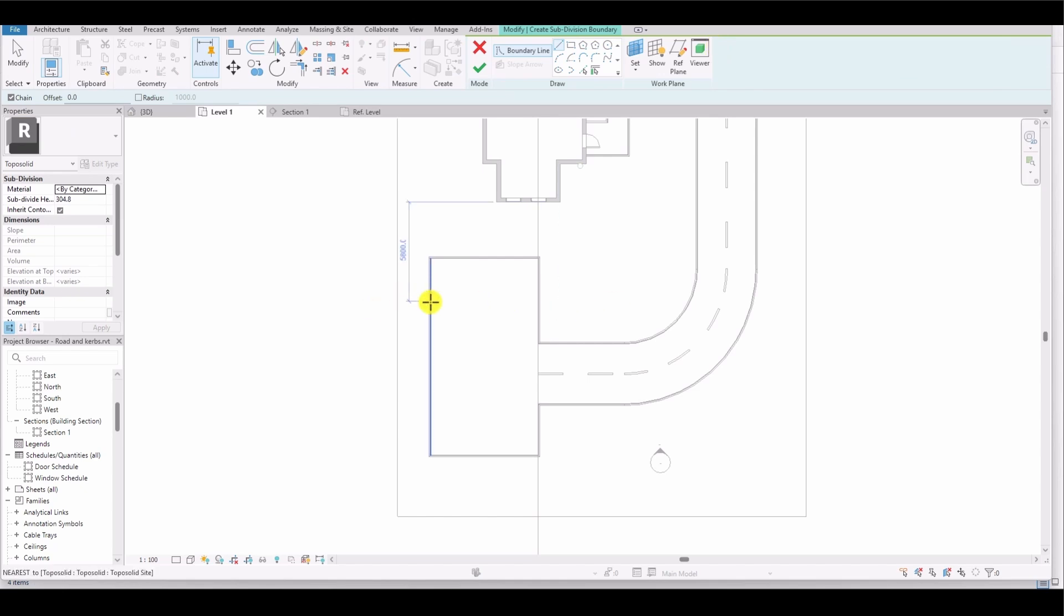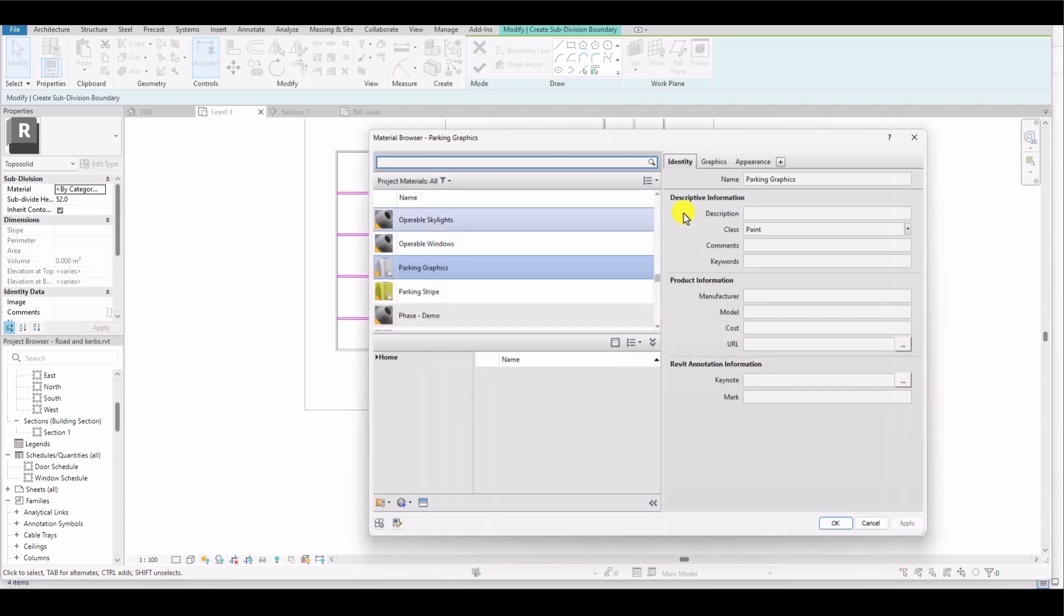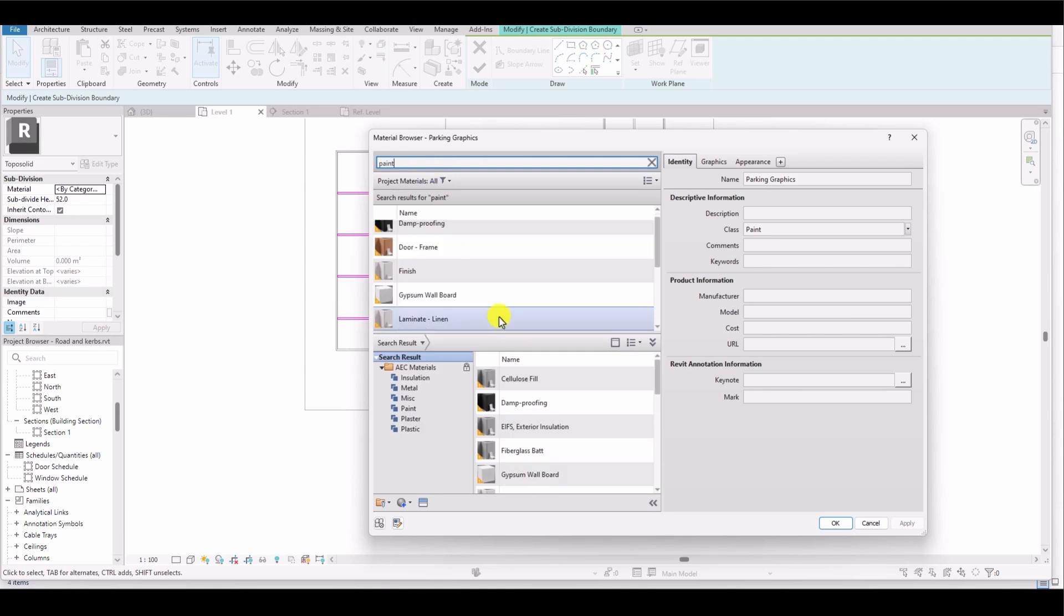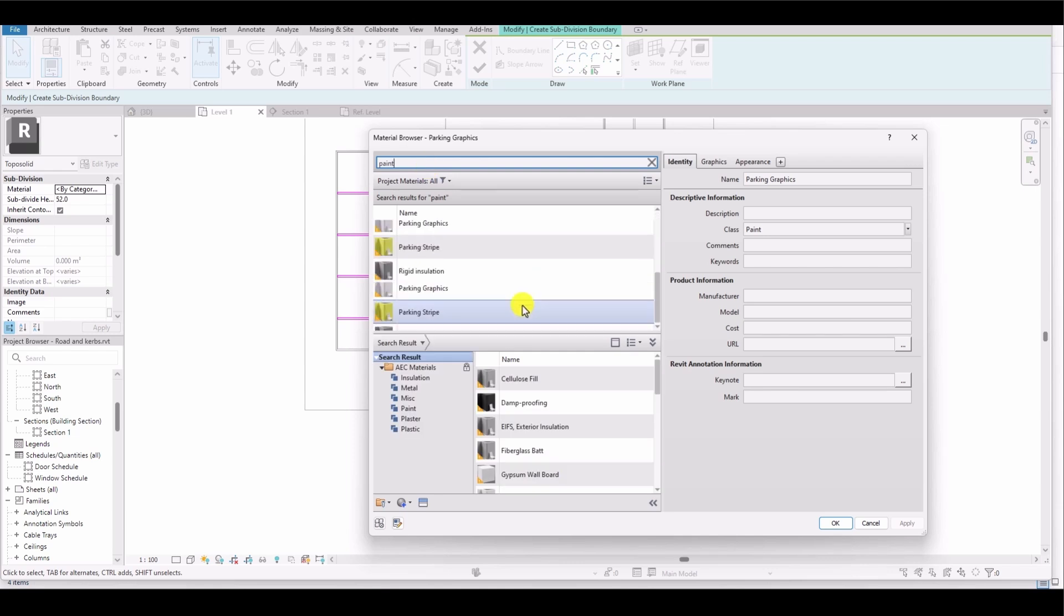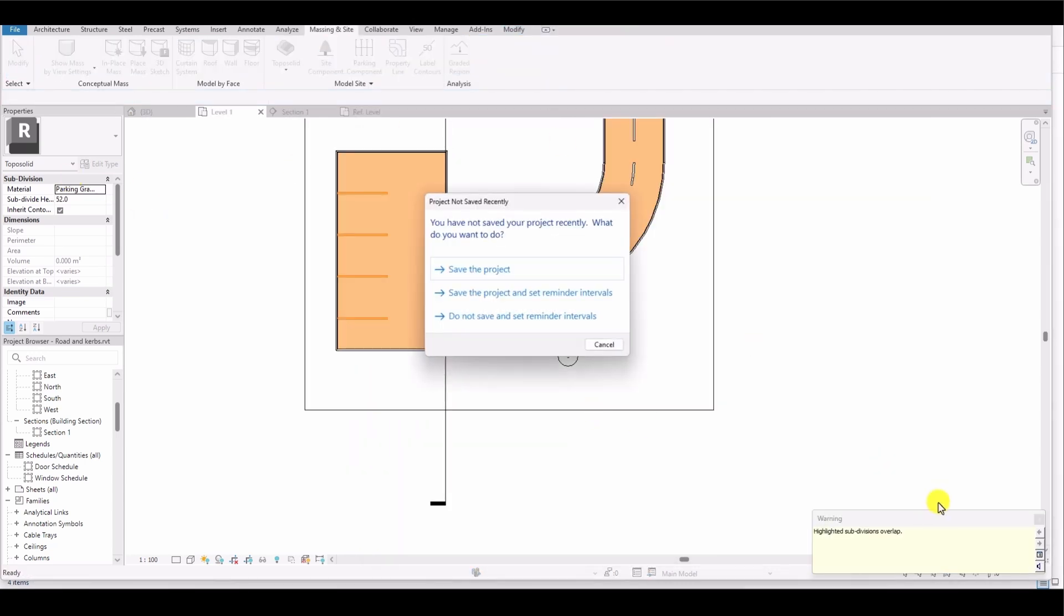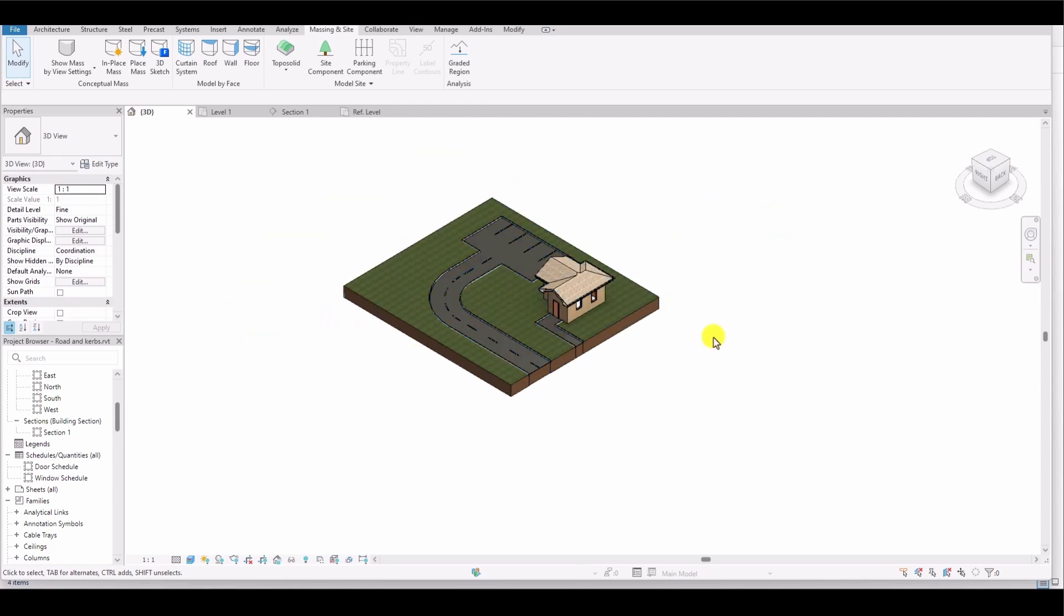Once all the markings are completed, I adjust the subdivision height to 52 because the thickness of the asphalt material is 50mm, and I increase the marking thickness to 52 so that it is visible on the road surface. Finally, I click on Material to change its color. You can select Paint or any other material as you prefer. I use the Parking Graphic material that is already selected and click OK. Back in the 3D model, you can see that the parking bays have been marked.